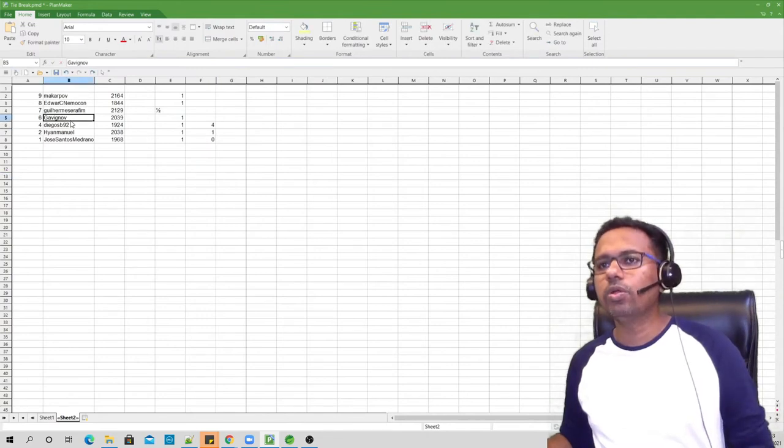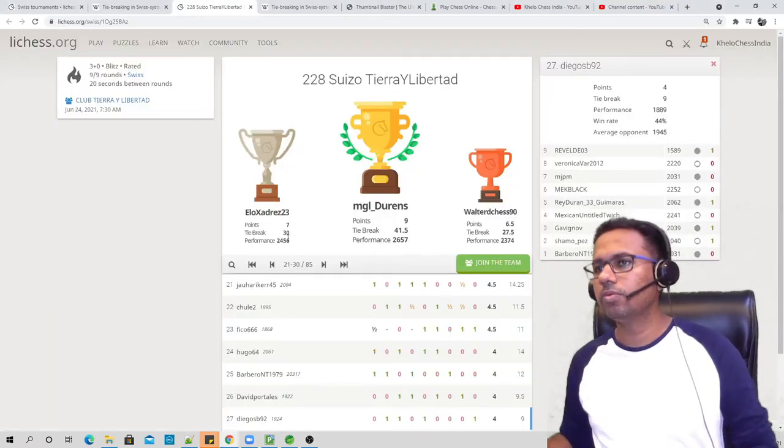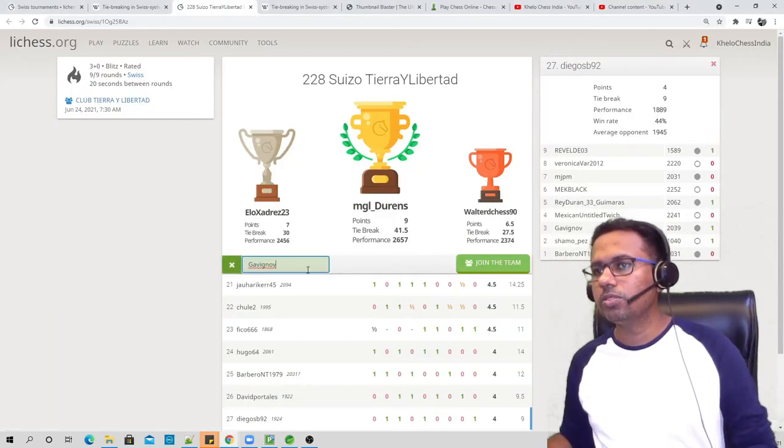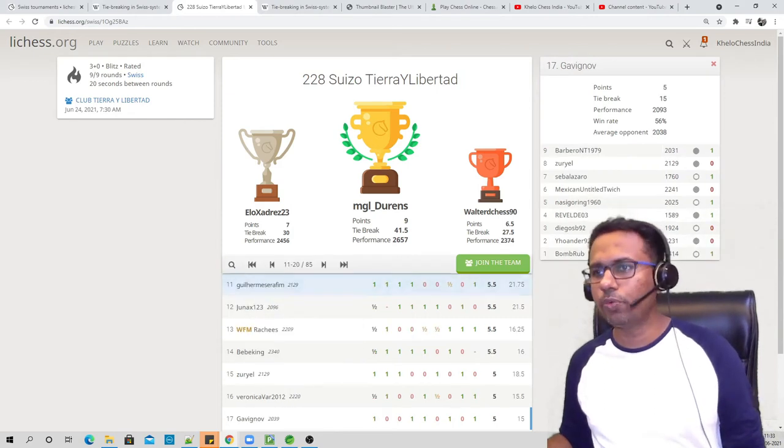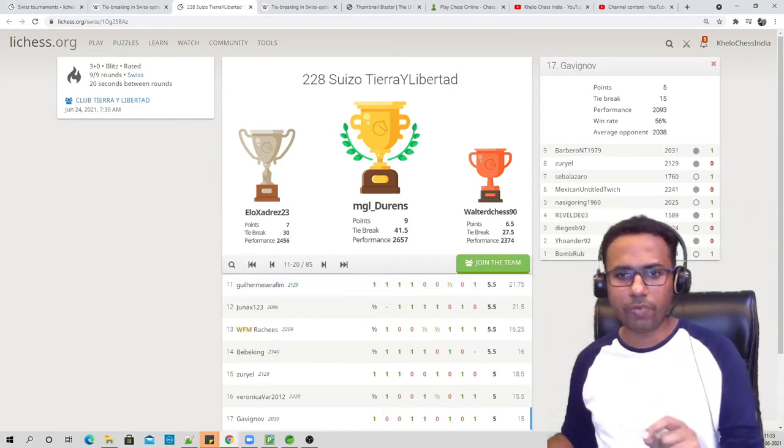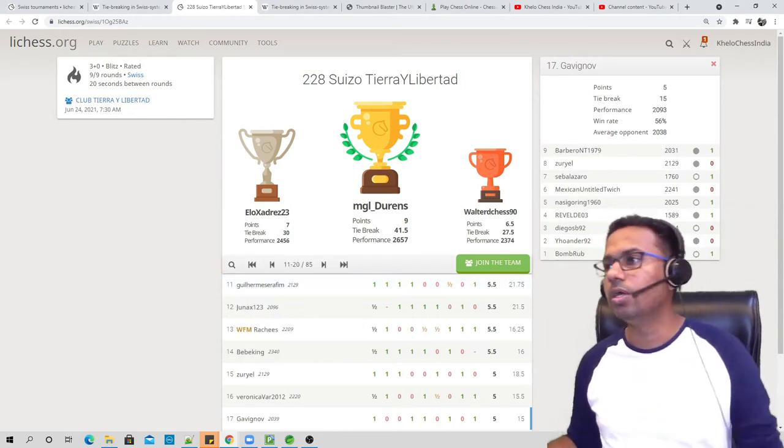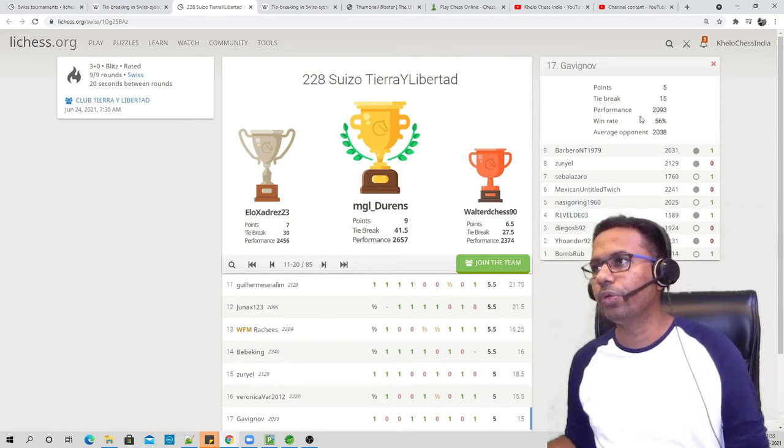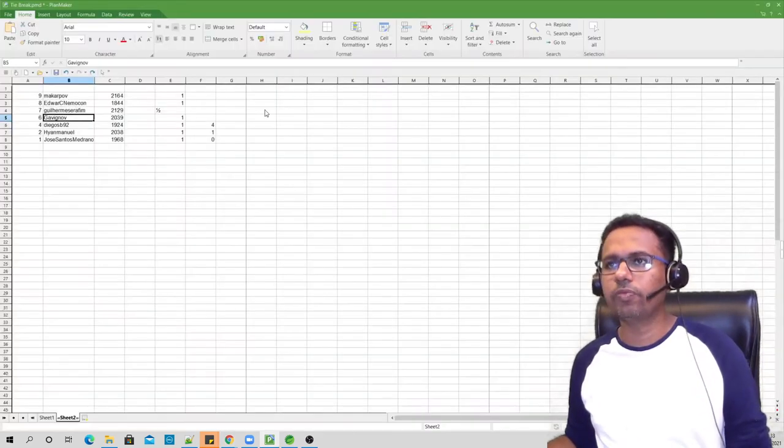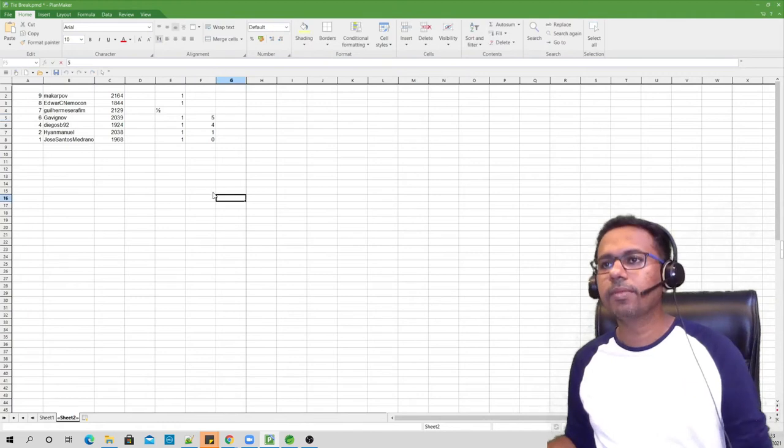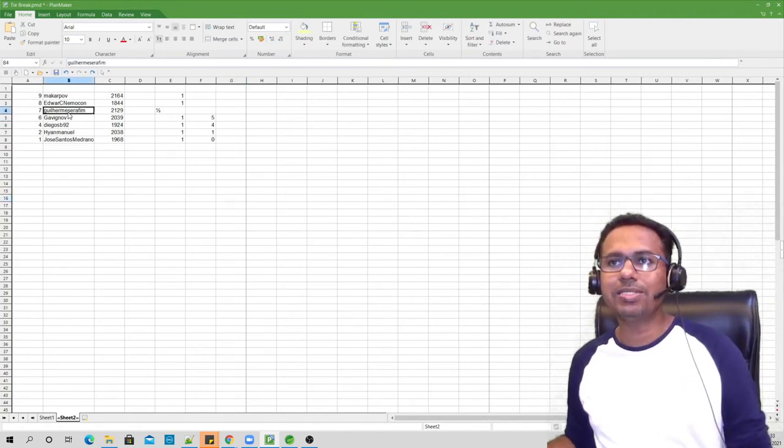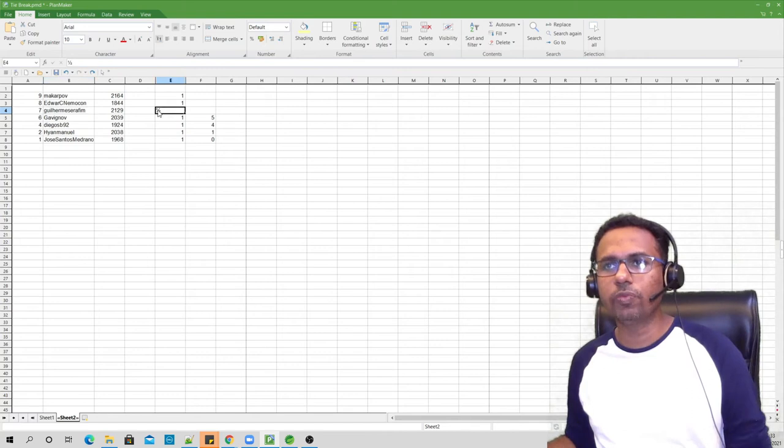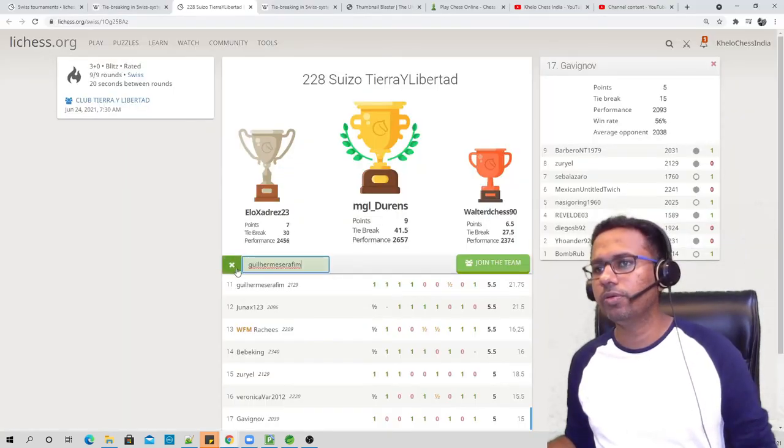Let's go into the next player. This is what the system actually does for you. You don't have to do it manually, but if you want to verify and if you want to learn how it happens, this is the best way to do it. Points is five, let's write five over here. Okay, now this is the player who has drawn, right? We have drawn with this player, so only half of his score has to be considered. Let's go over here.